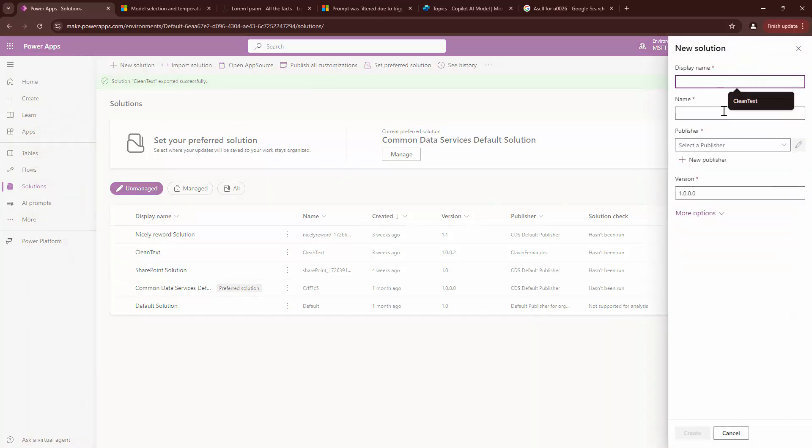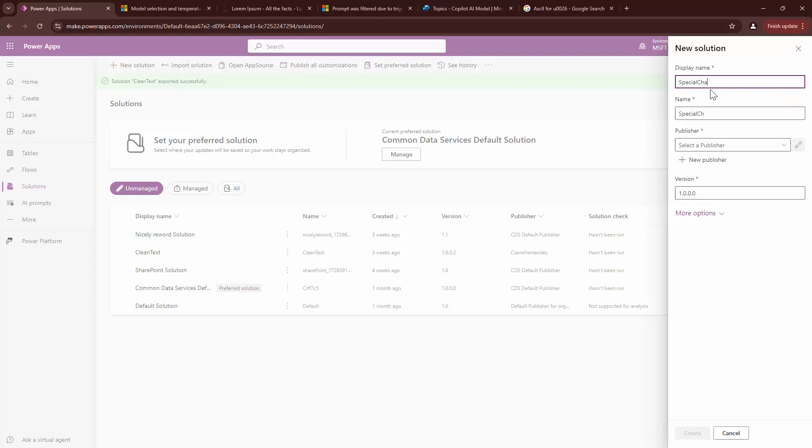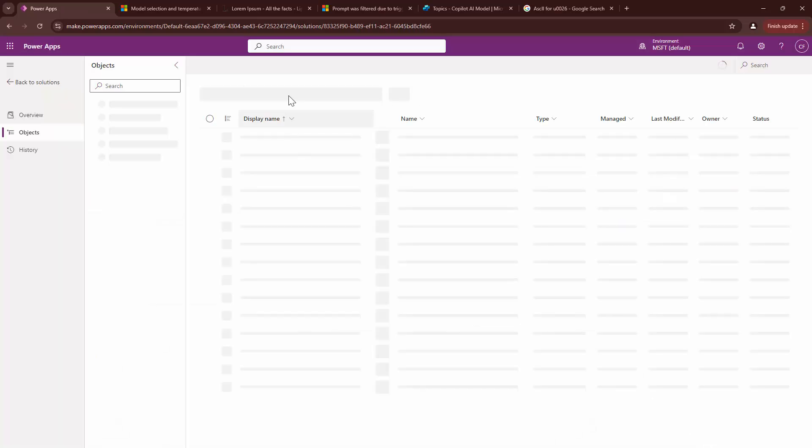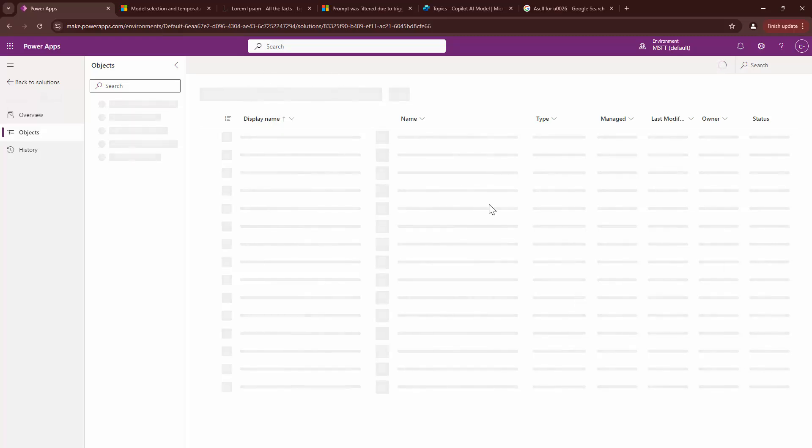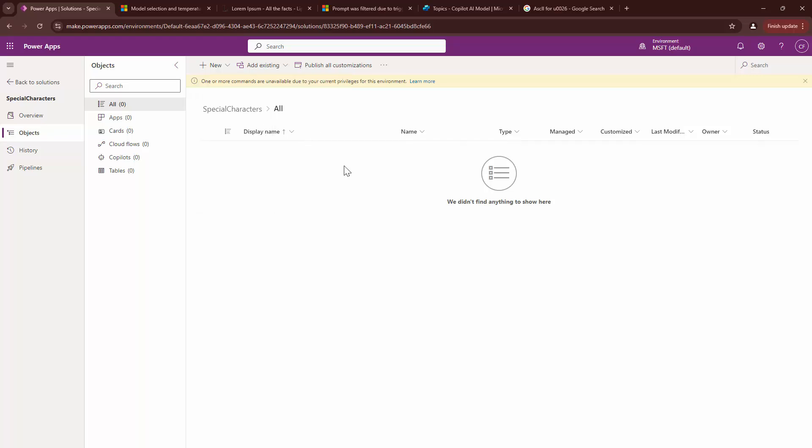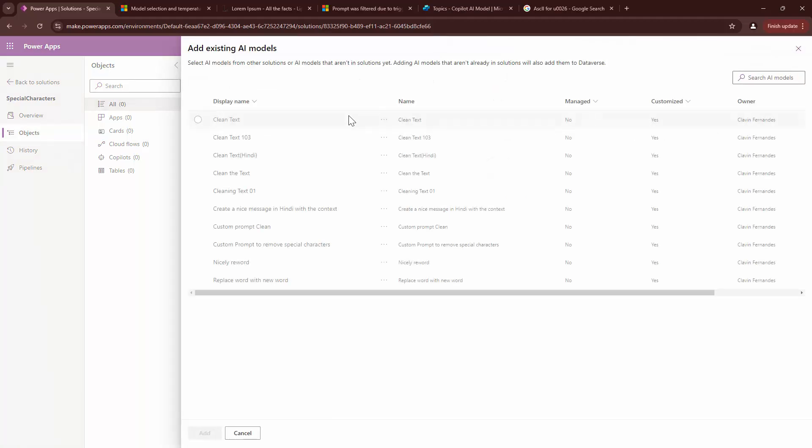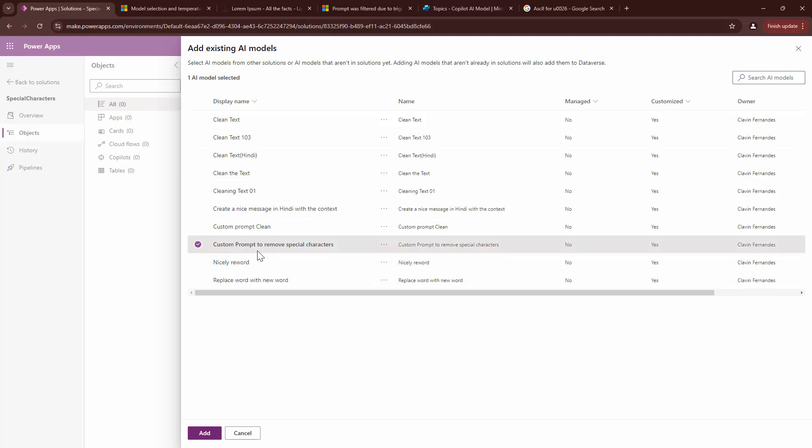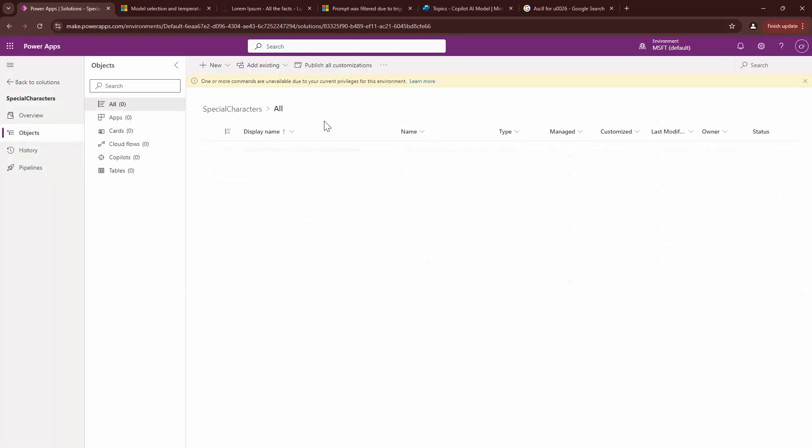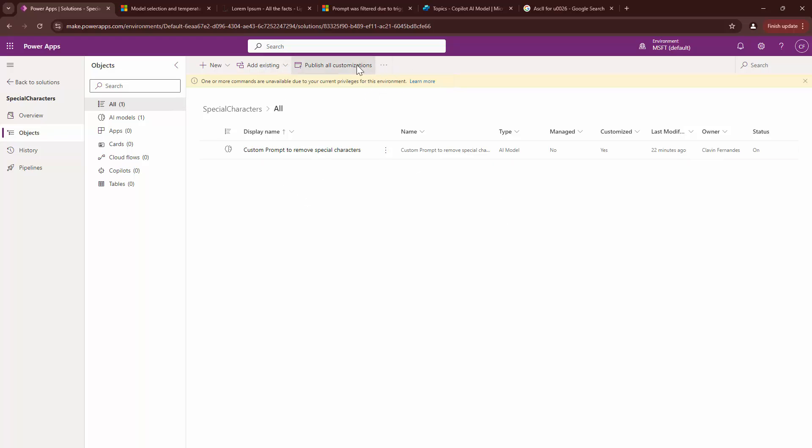So, if you want the prompts or anything created into a solution, a pre-configured solution, you can go ahead and click here. You can also click on add a new solution. I can say special characters. I can click on the drop down. I'll say Clavin Fernandez. I can click on create and here I can actually add my existing prompt to the solution. So, I can click on the drop down button.